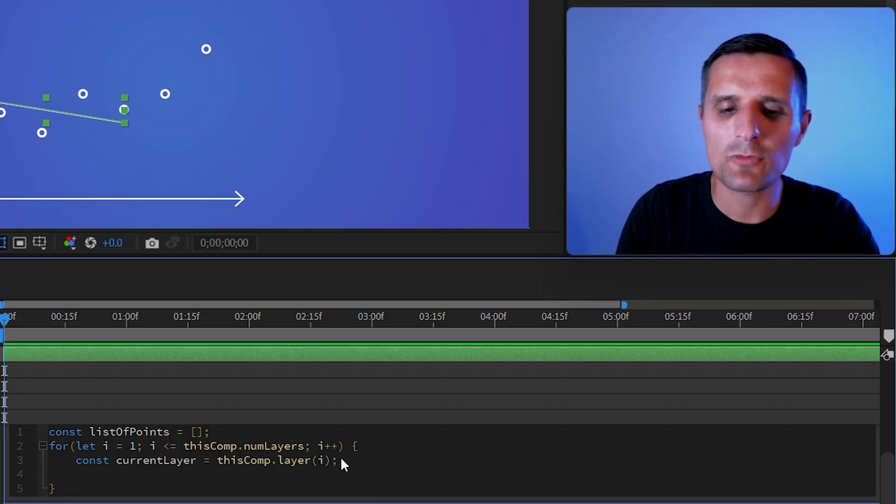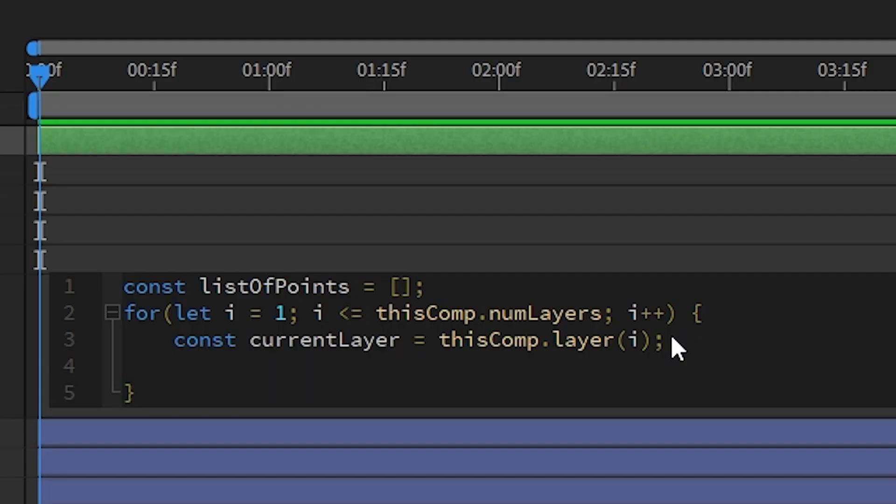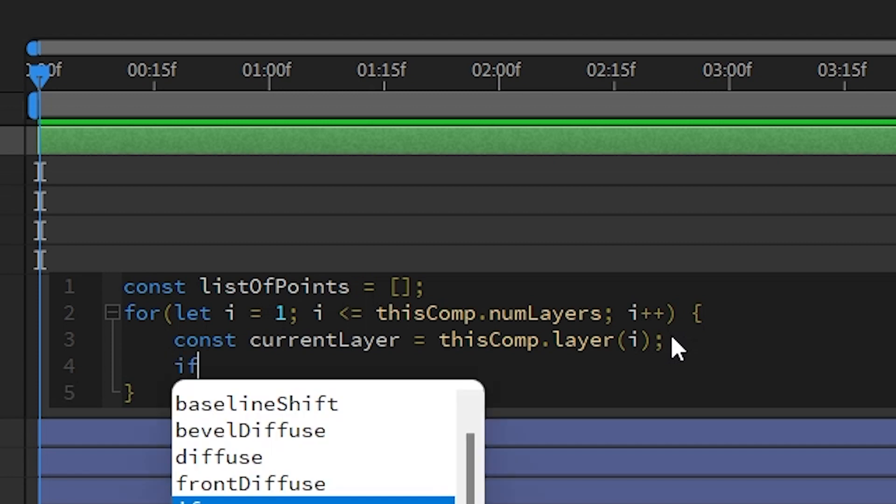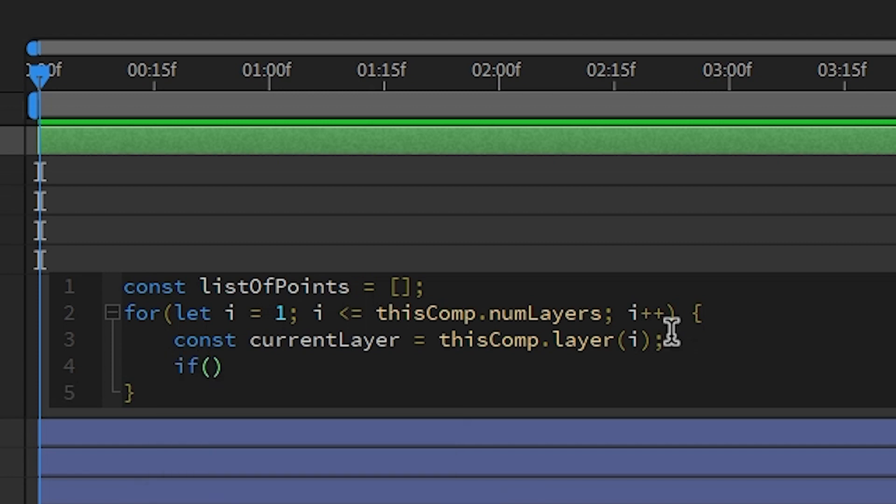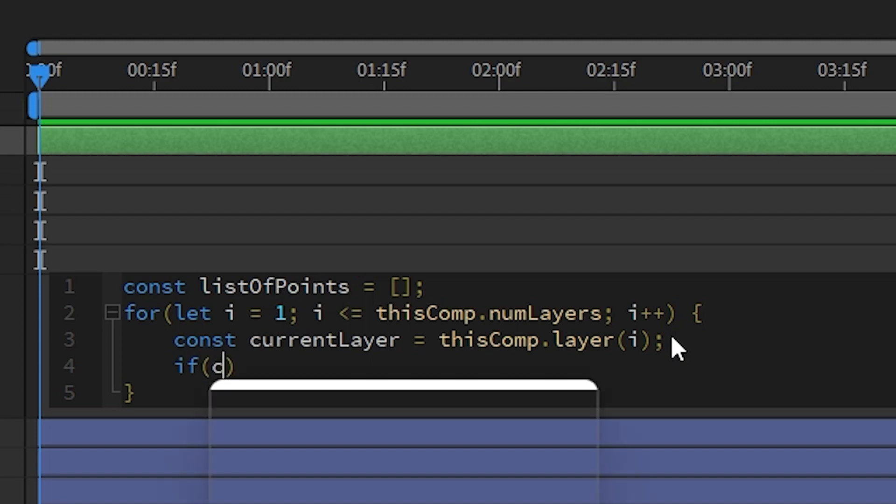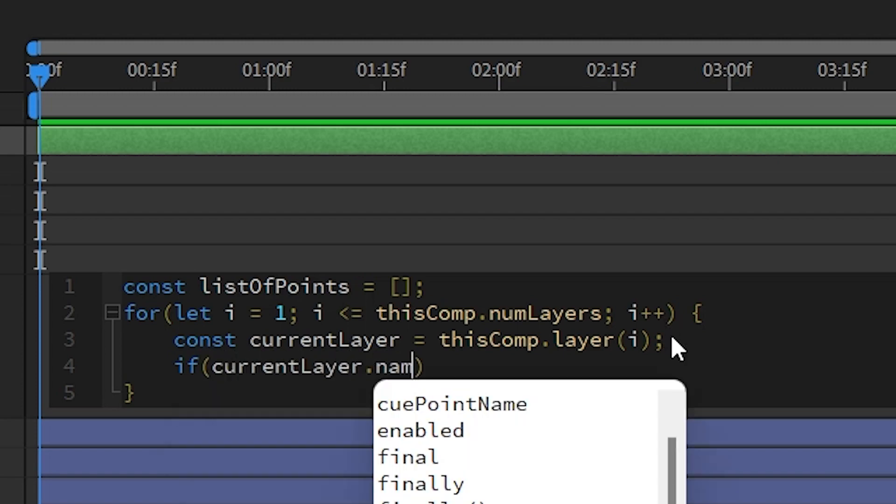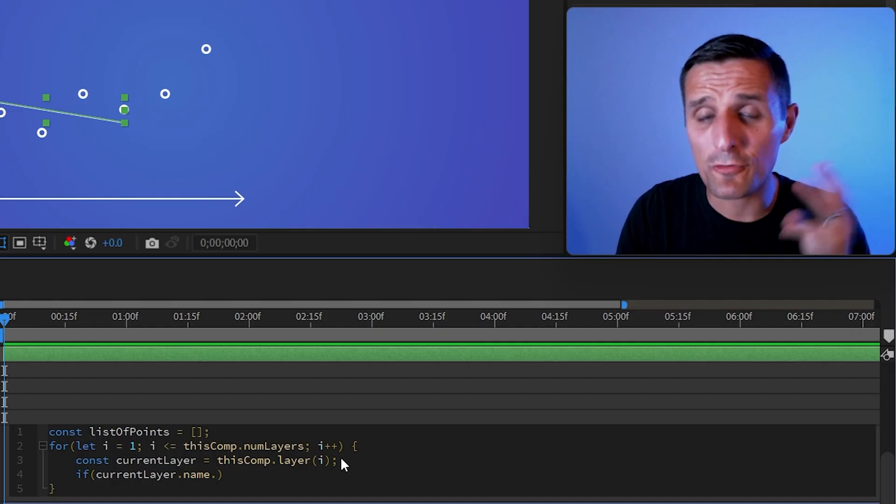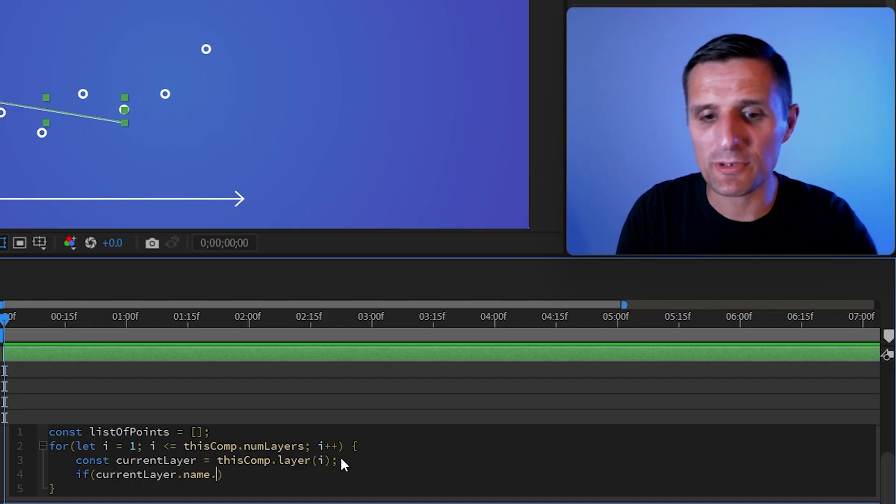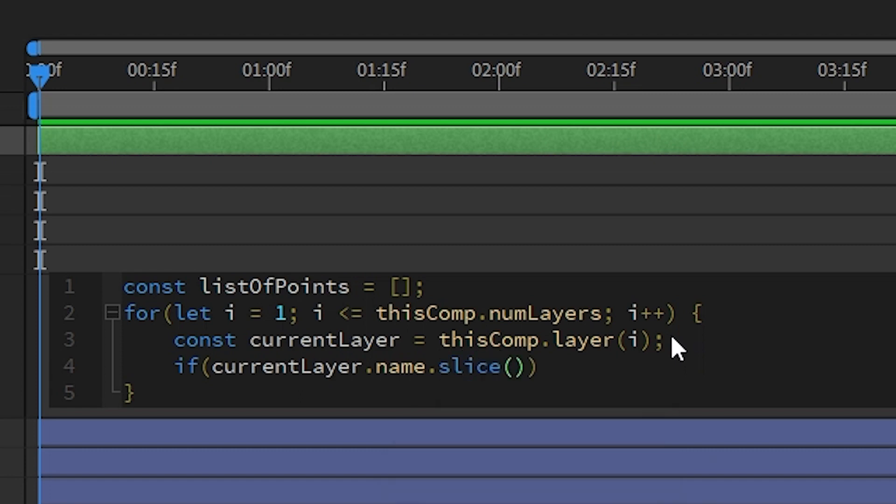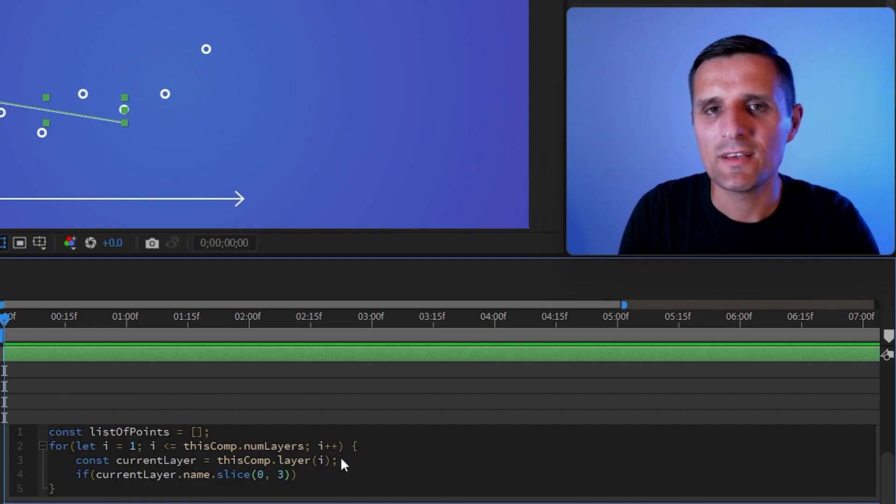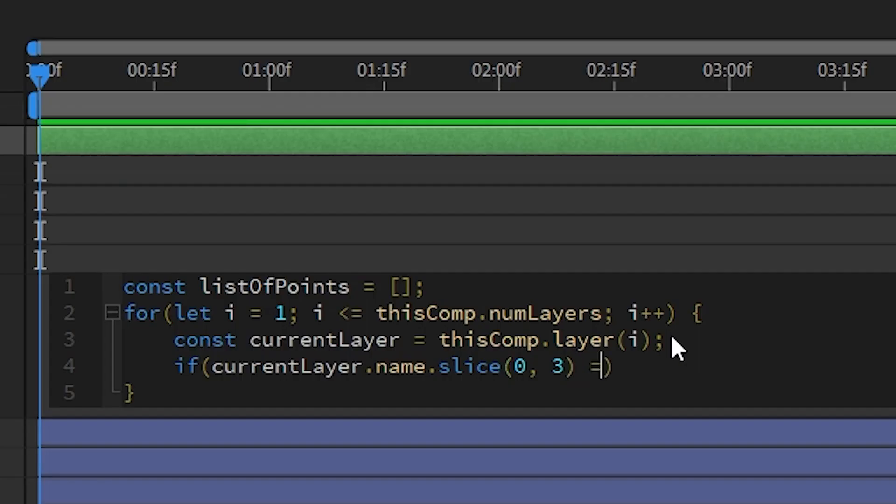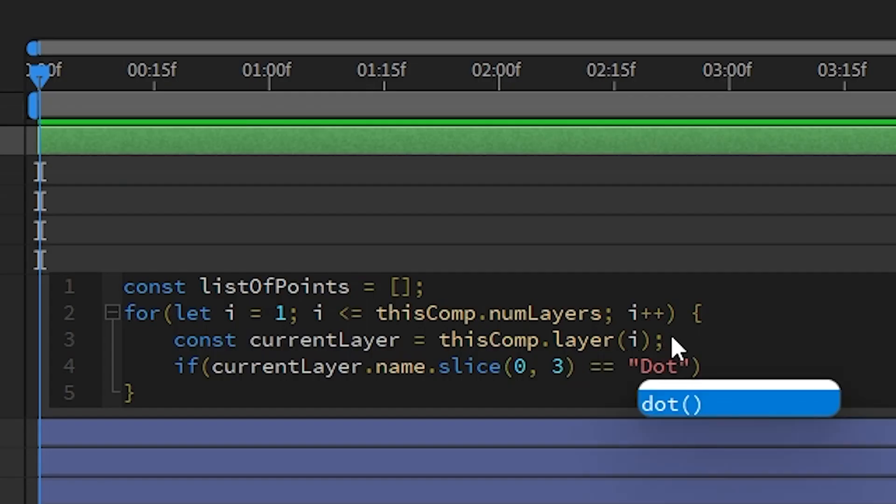And then we're going to do this. So we're going to create a conditional statement. We're going to say if, and then in parentheses, we're going to define our condition. We're going to say if the current layer name, and by name, I want the first three letters. So I'm going to say slice and then index zero to three, basically grab first three letters. So if the first three letters equal to, and I'm going to say dot,